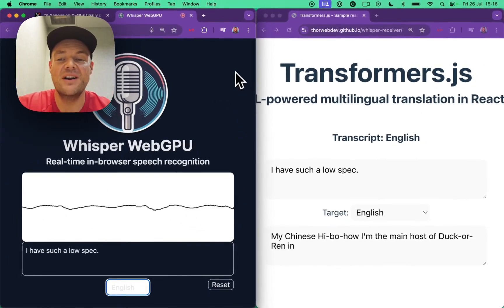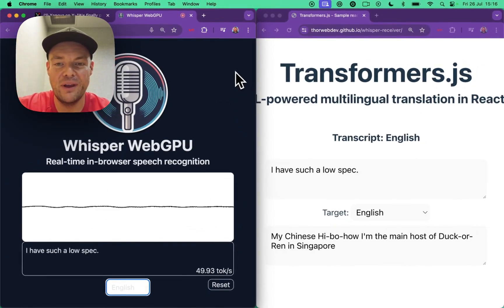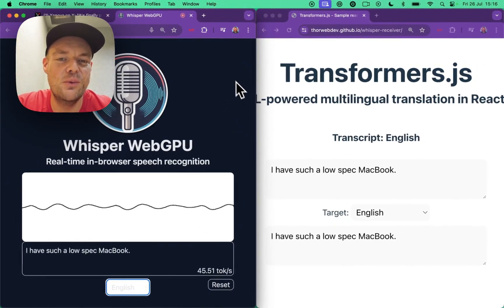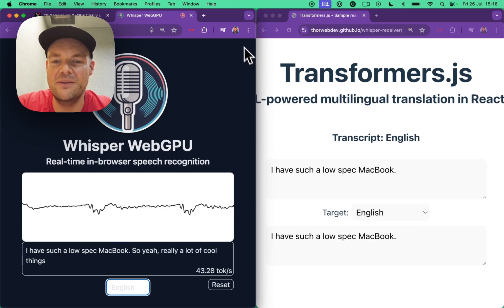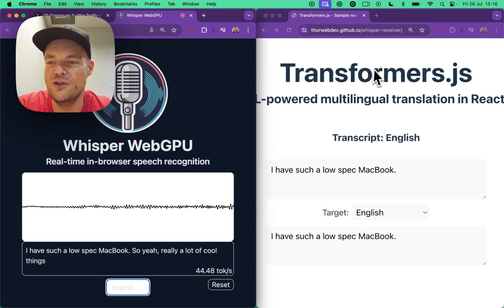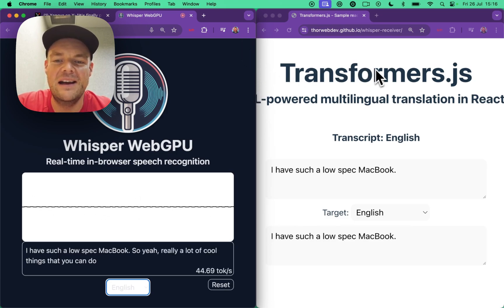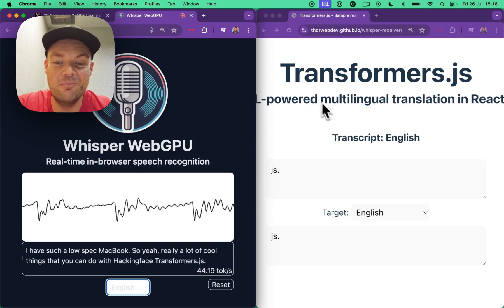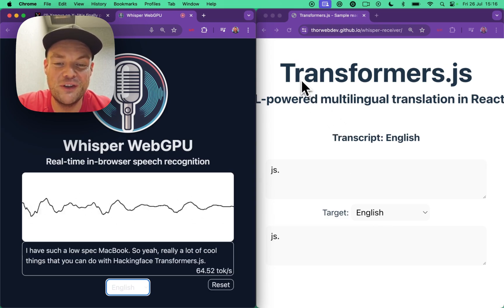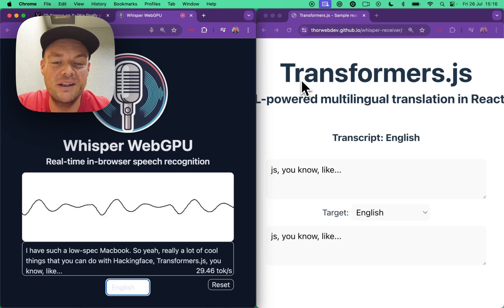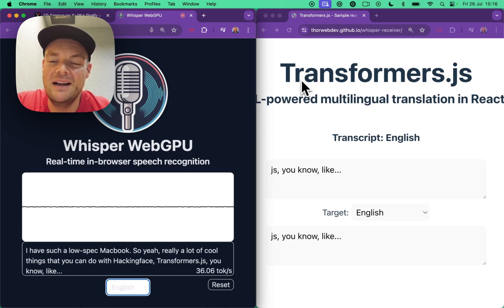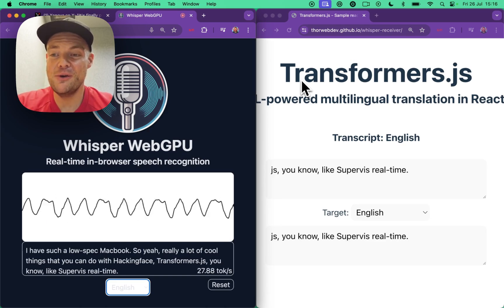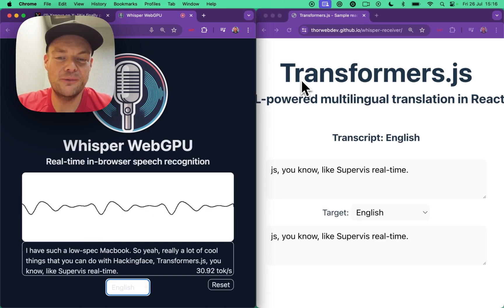Really a lot of cool things that you can do with Hugging Face Transformers.js, like Supabase Realtime, just a cool little demo. Do let me know if that would be helpful for you.